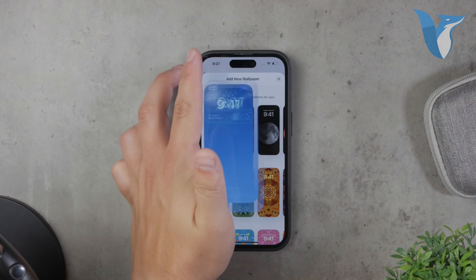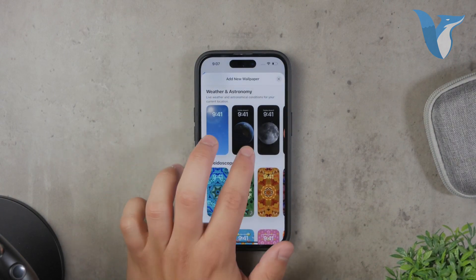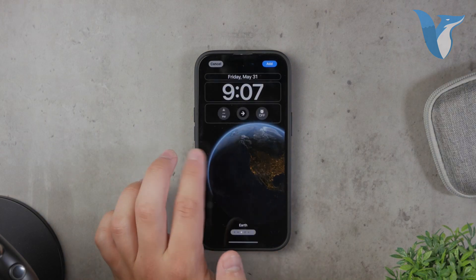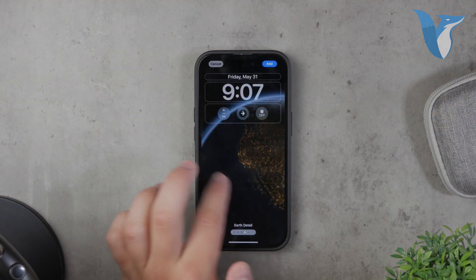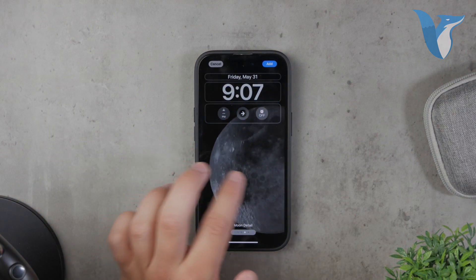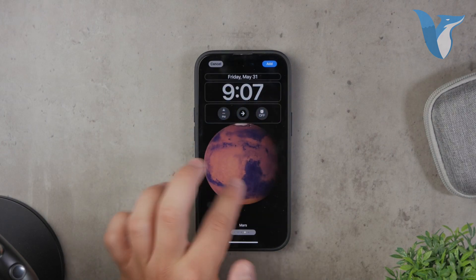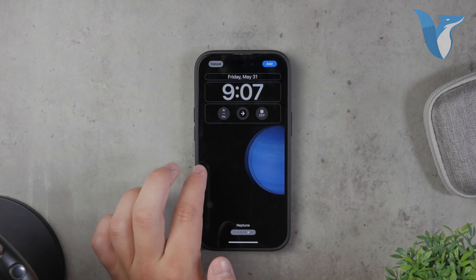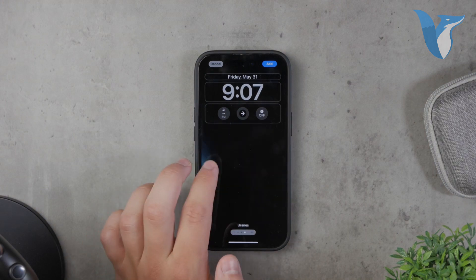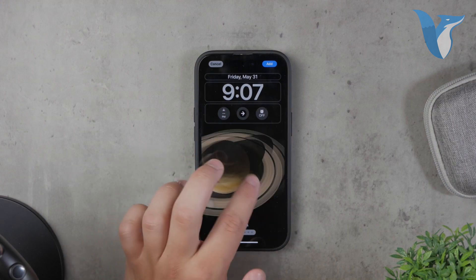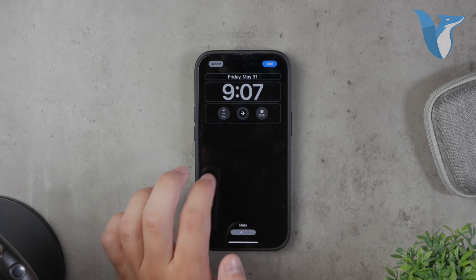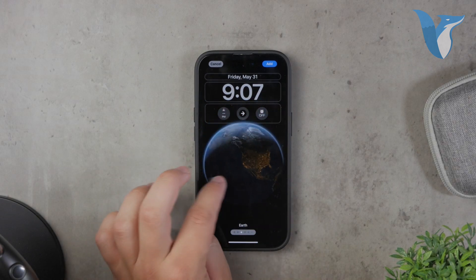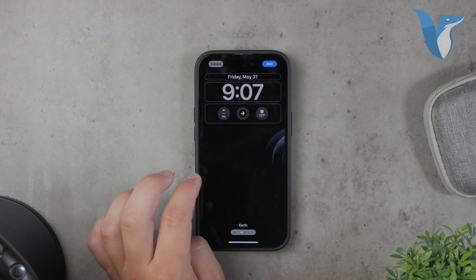Another option in the same section is the astronomy wallpaper. This one features animated elements like the rotation of the Earth, providing a subtle but dynamic background for your device. Both the weather and astronomy wallpapers are great built-in options that bring some movement to your screen.